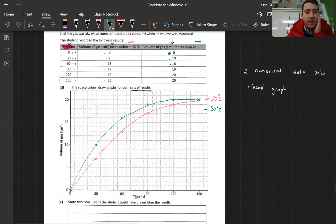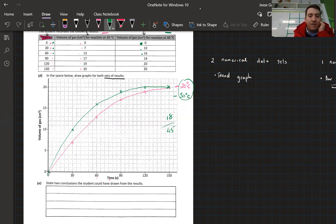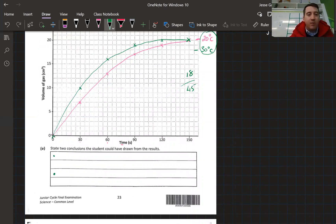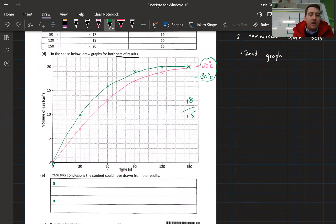That graph was worth 18 marks out of 45 — 3 marks going for the two labels and the other 15 marks for plotting the points in the correct places and joining up with a nice freehand curve. Now it says: state two conclusions you could draw from the results. Pause the video and write down two conclusions. To make conclusions you need to compare the two lines.